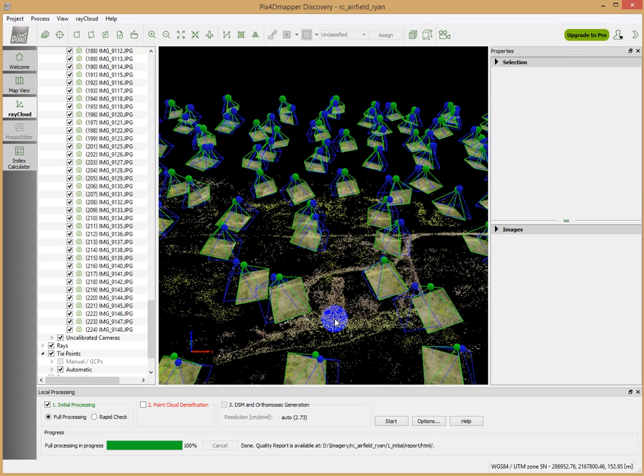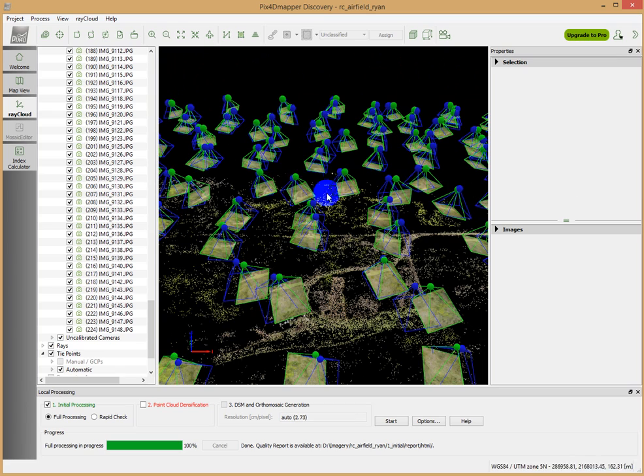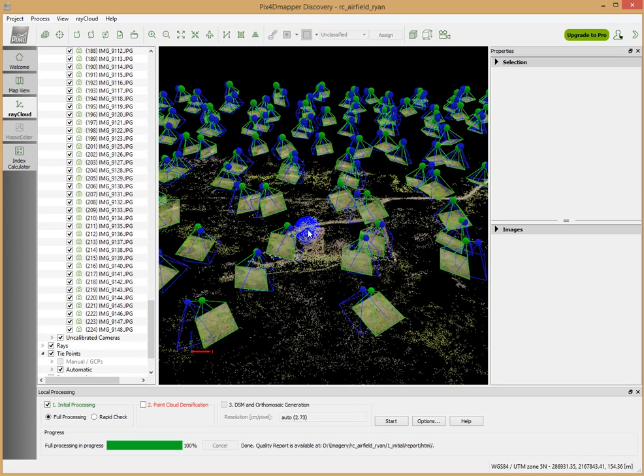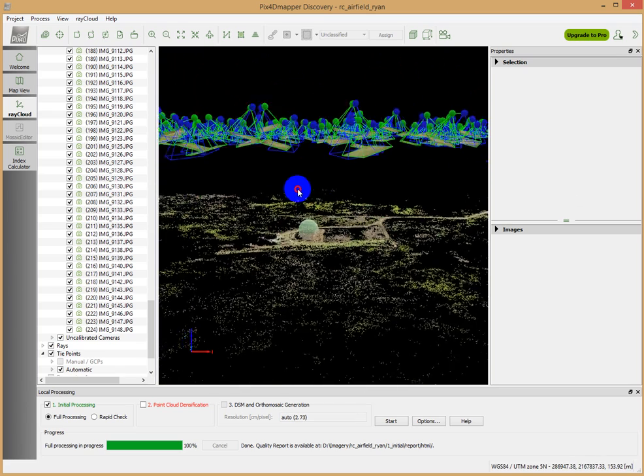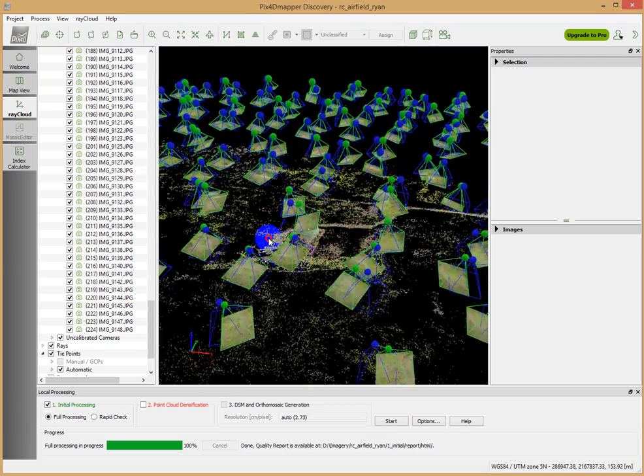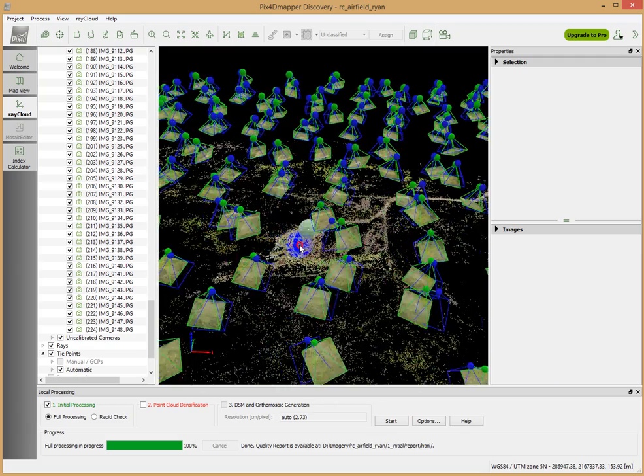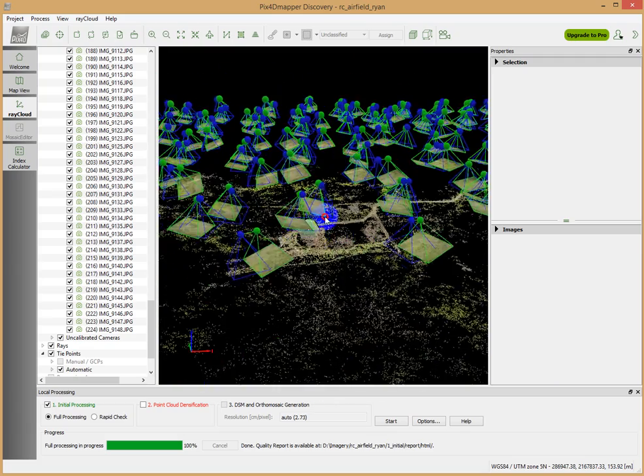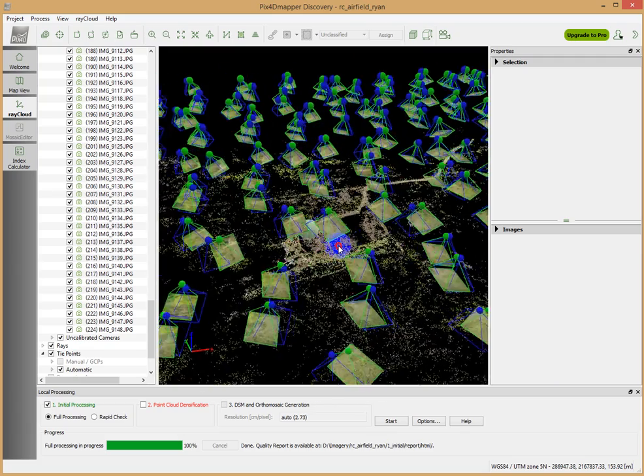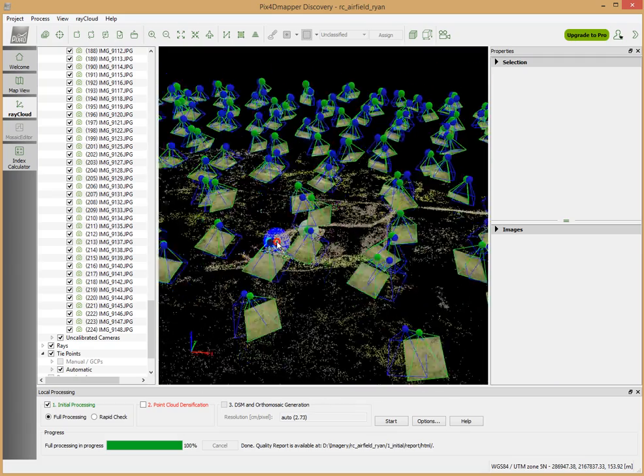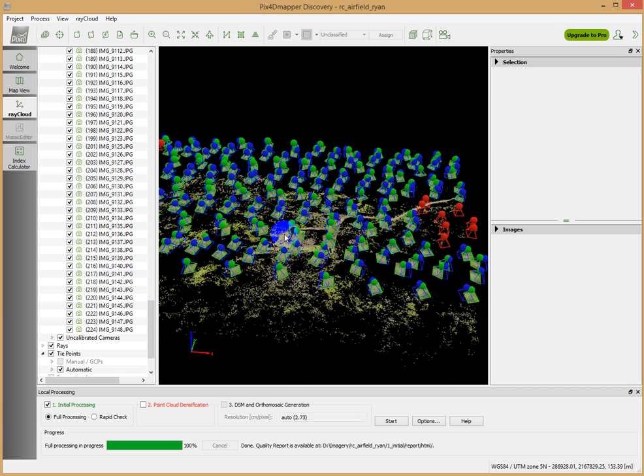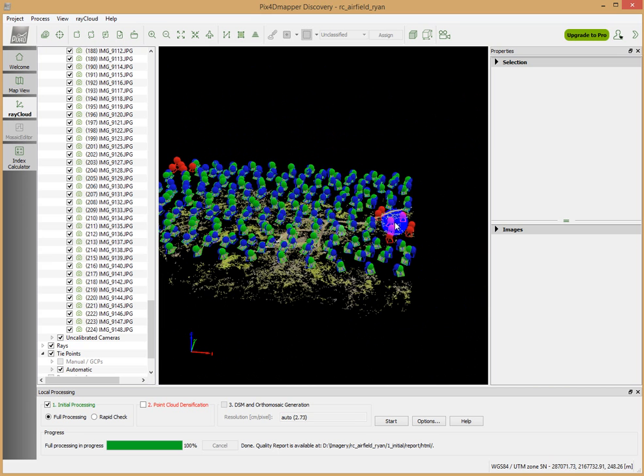In this case it's the RC airfield. You see these interesting shuttlecock-like things up here. These are the calculated position of the aircraft, the UAV, when it was taking the images. We see some interesting things here, including these red guys as well.